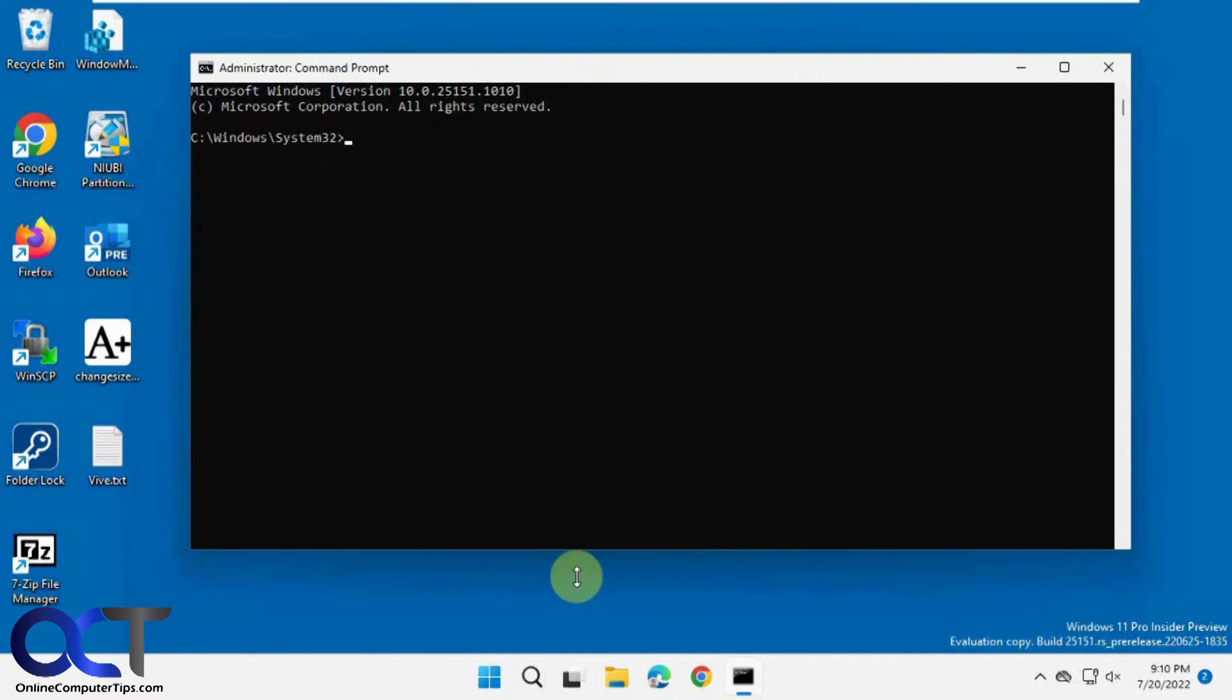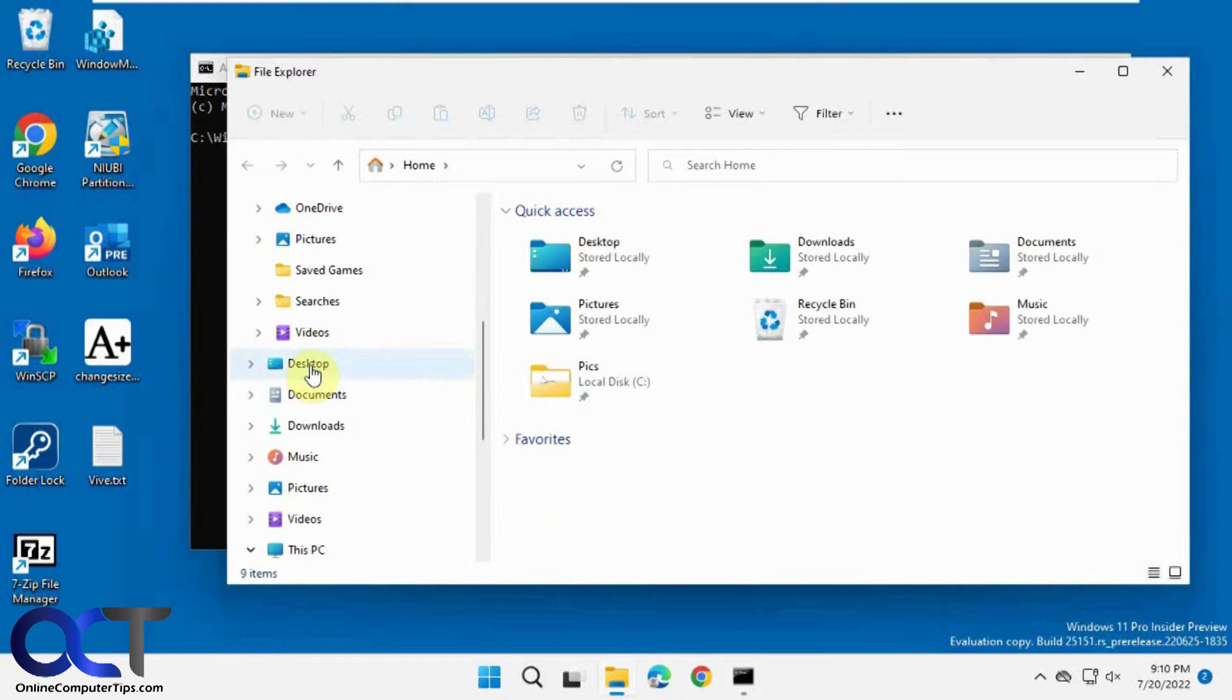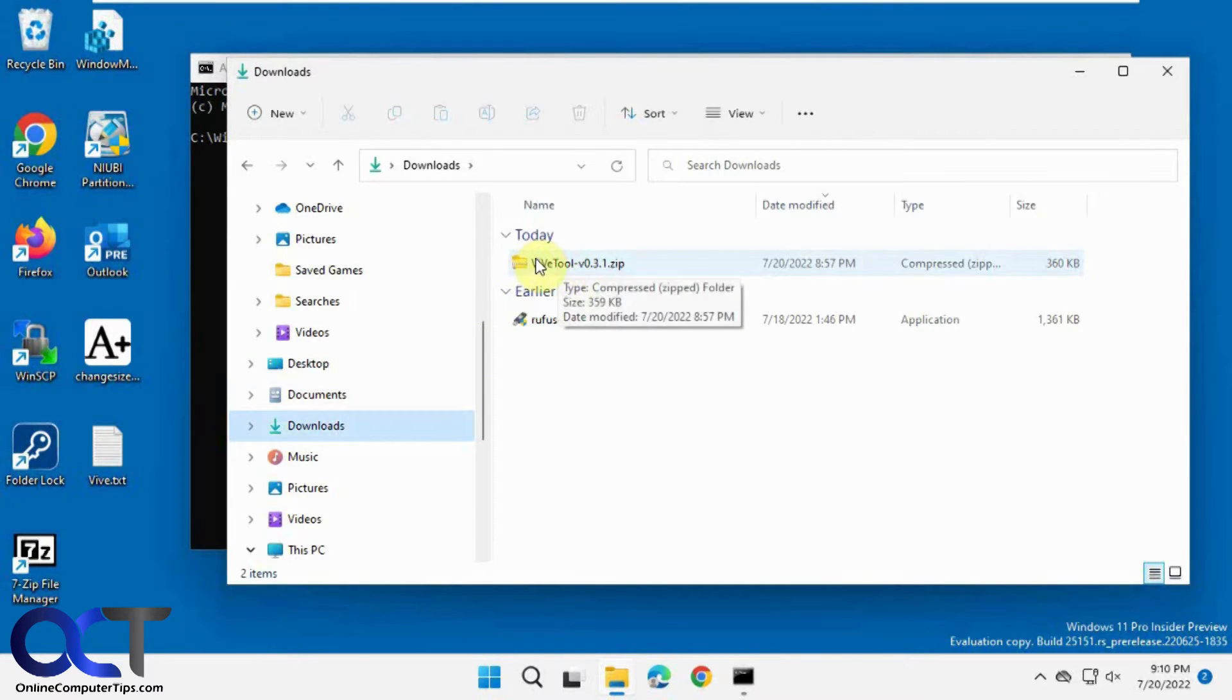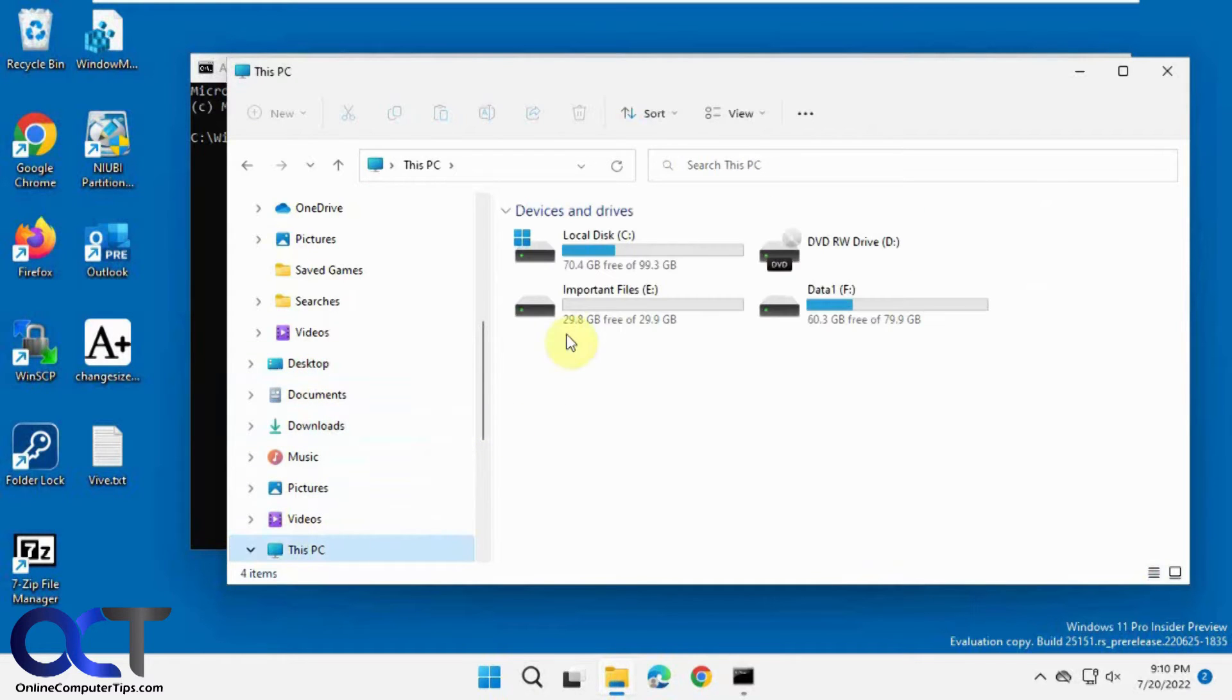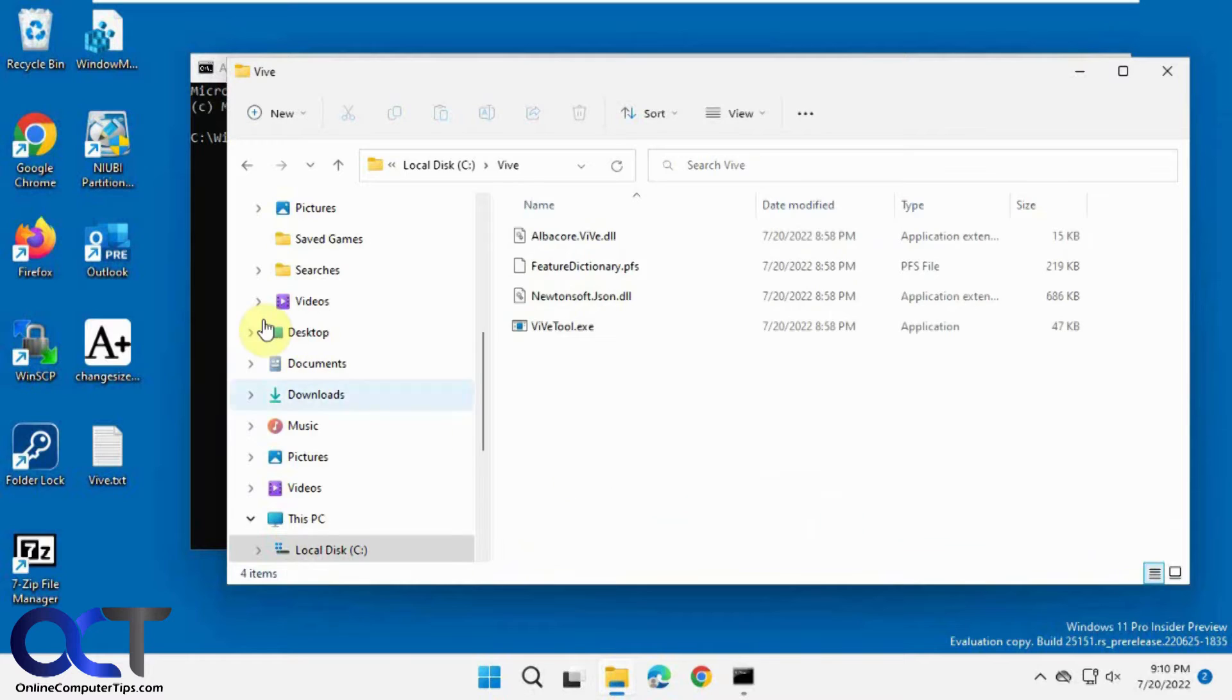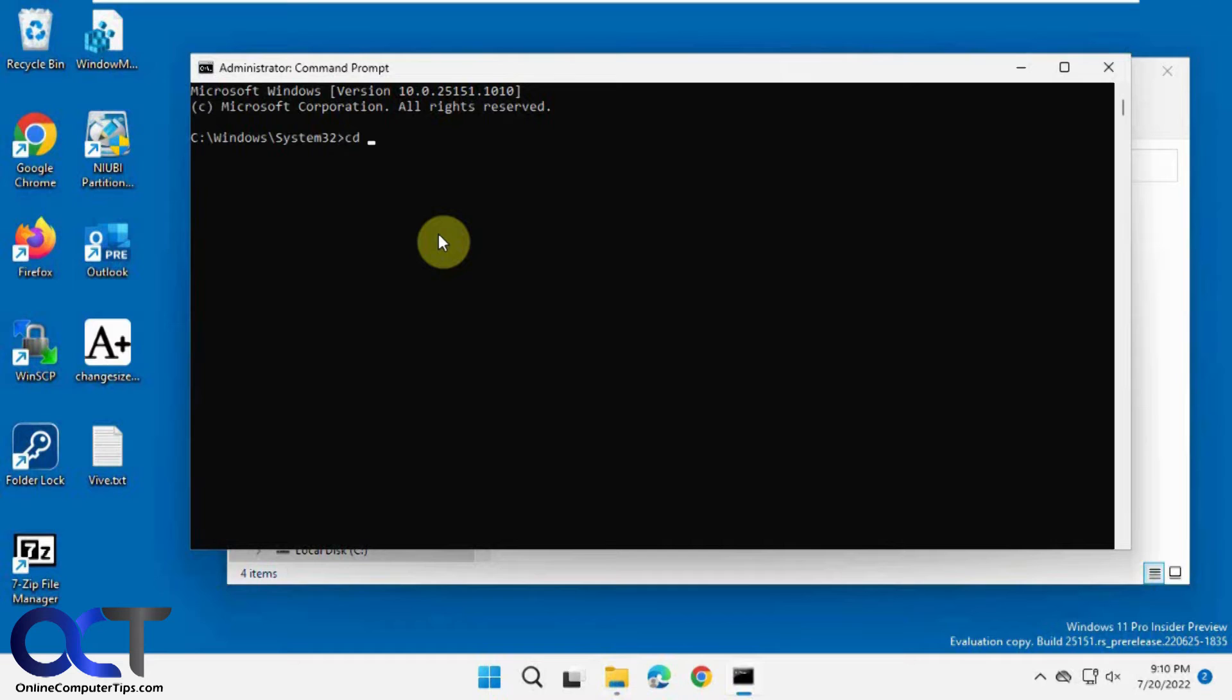And so I downloaded the ViveTool zip file right here. Then I extracted the zip file to my C drive right here. So I need to navigate to that directory wherever you extracted it to. So cd space c colon backslash vive because that's where I put it.